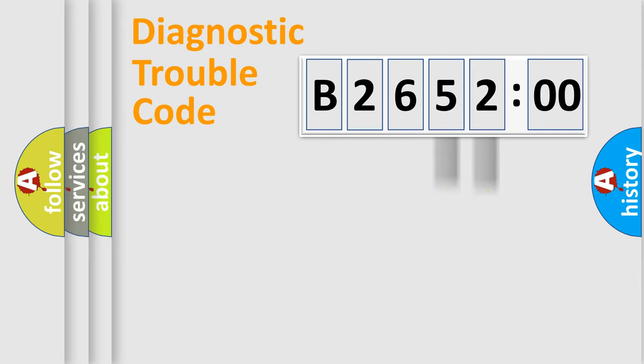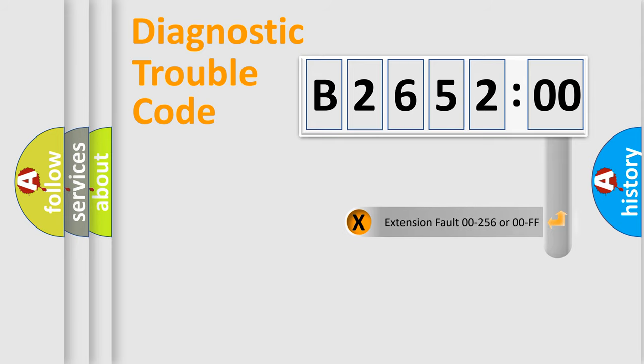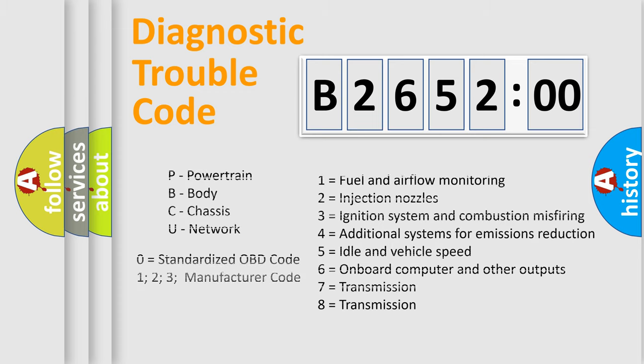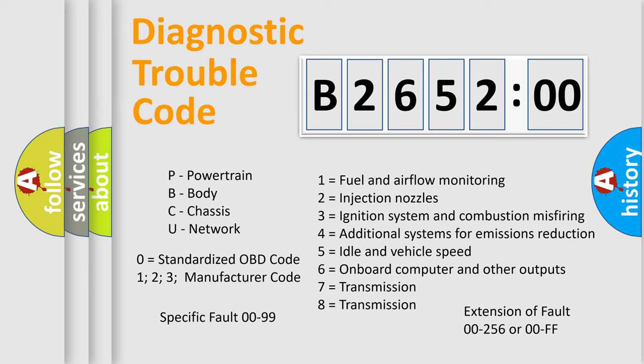Only the last two characters define the specific fault of the group. The add-on to the error code serves to specify the status in more detail, for example, a short to ground. Let's not forget that such a division is valid only if the second character code is expressed by the number zero.